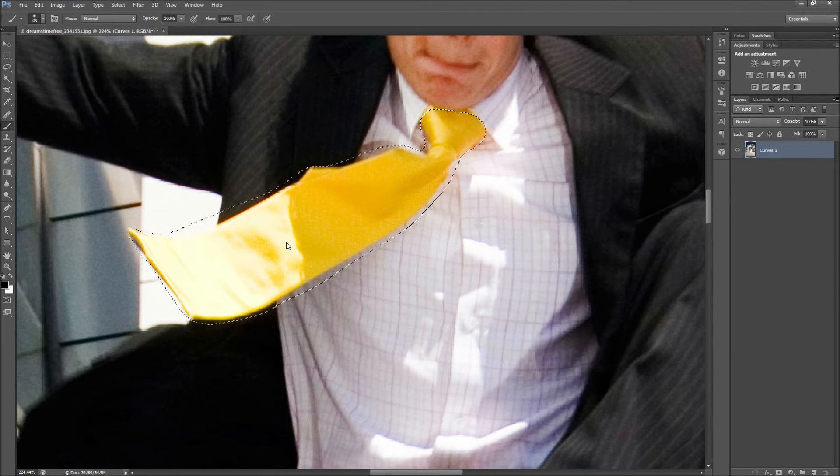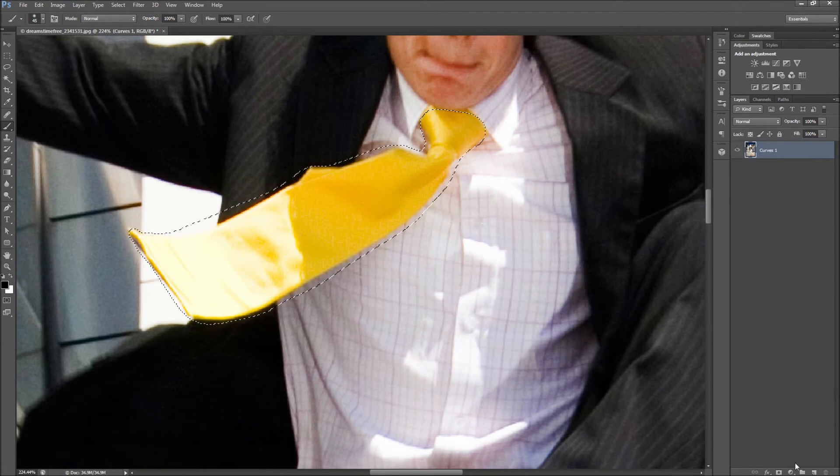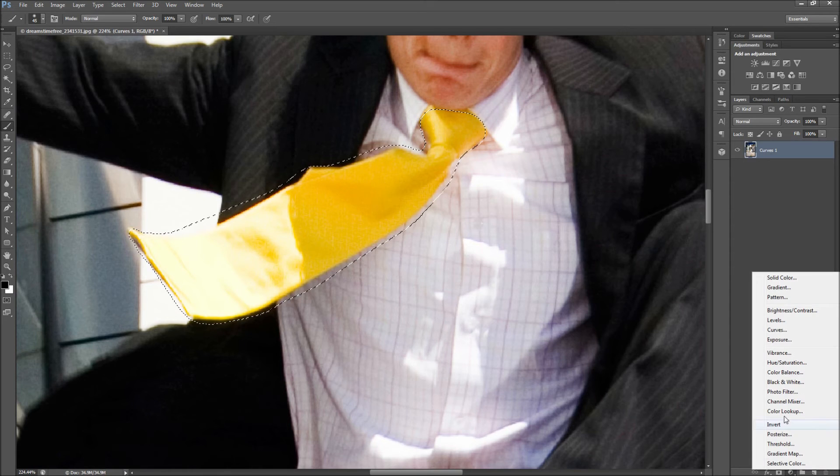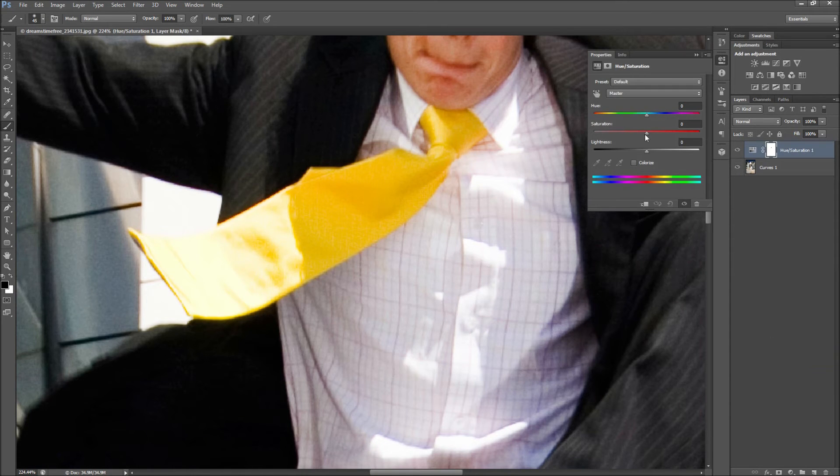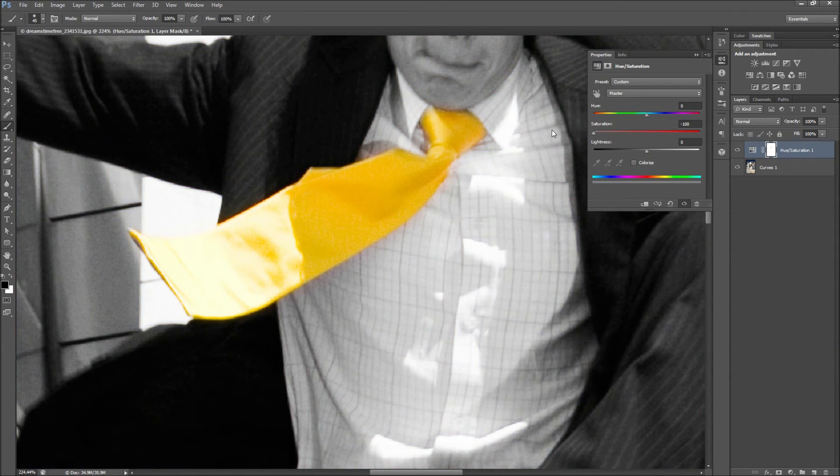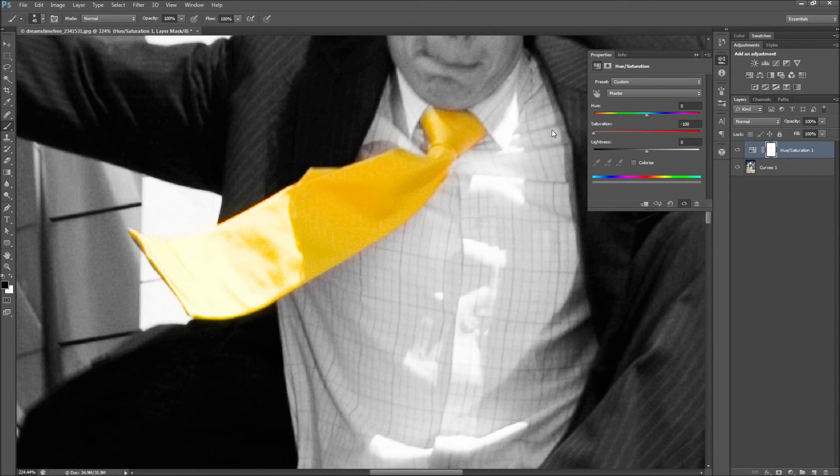Now add a hue and saturation adjustment layer. This will add the adjustment as a layer mask. Now drag the saturation slider to negative 100 to turn the rest of your photo black and white.